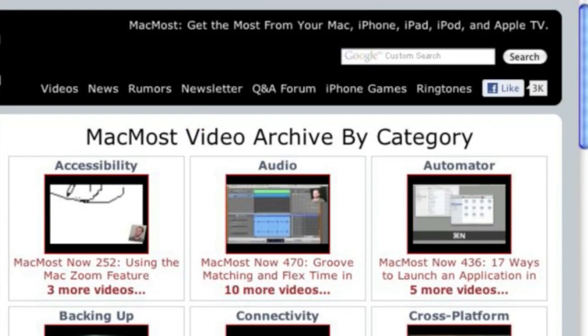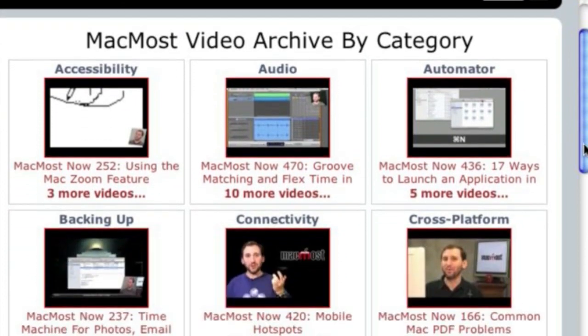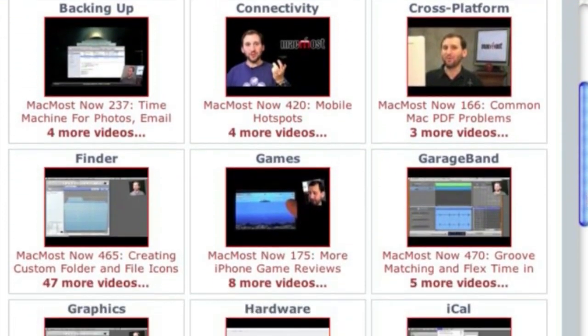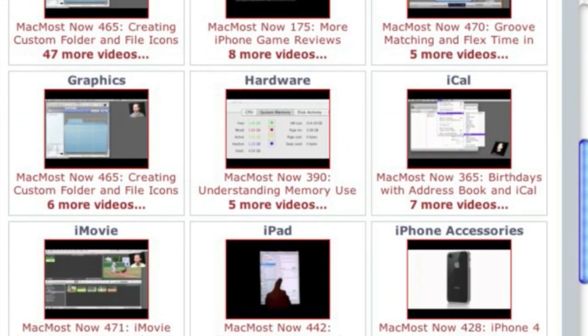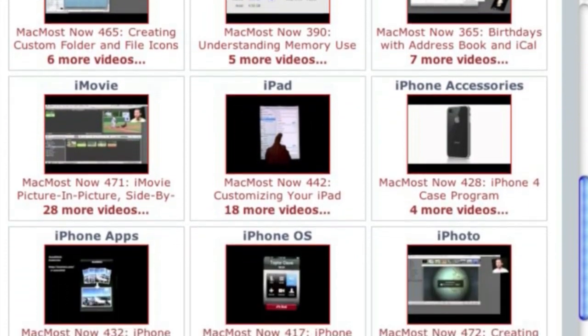Want more video tutorials? Just go to MacMost.com, click on the videos link at the top of the page, and then you can view all of the hundreds of MacMost videos by category.